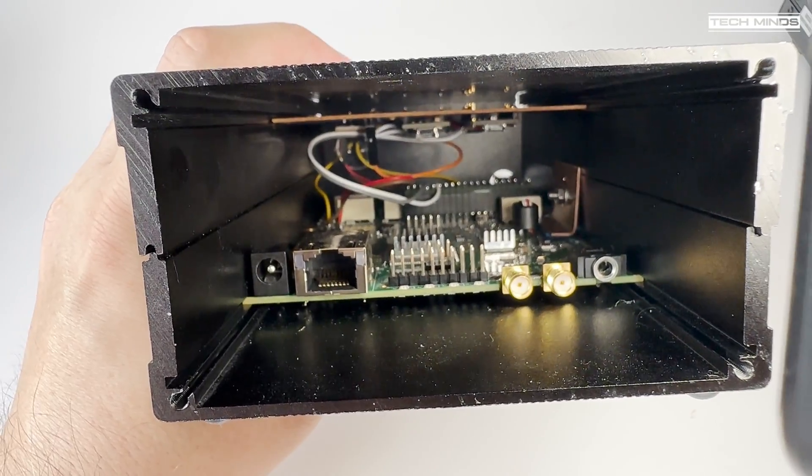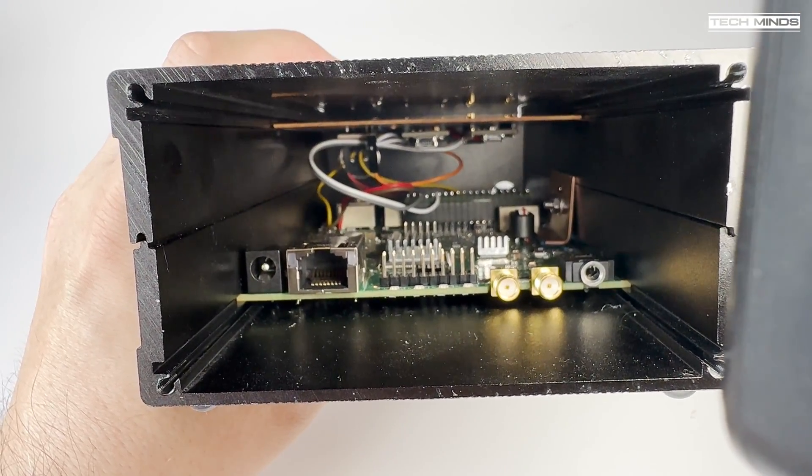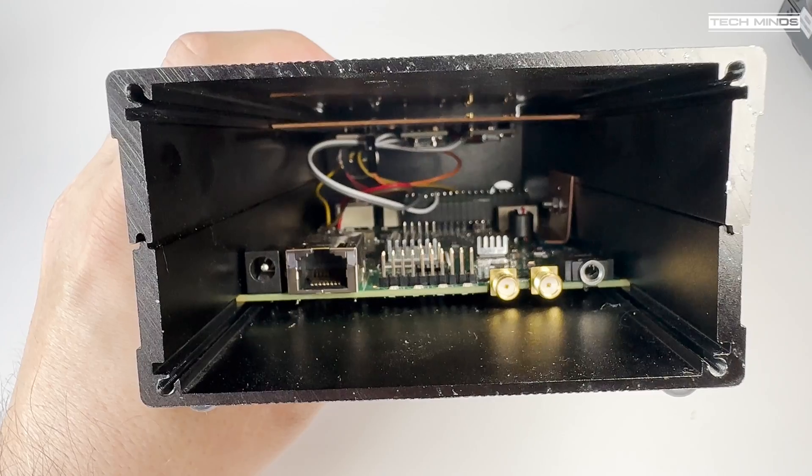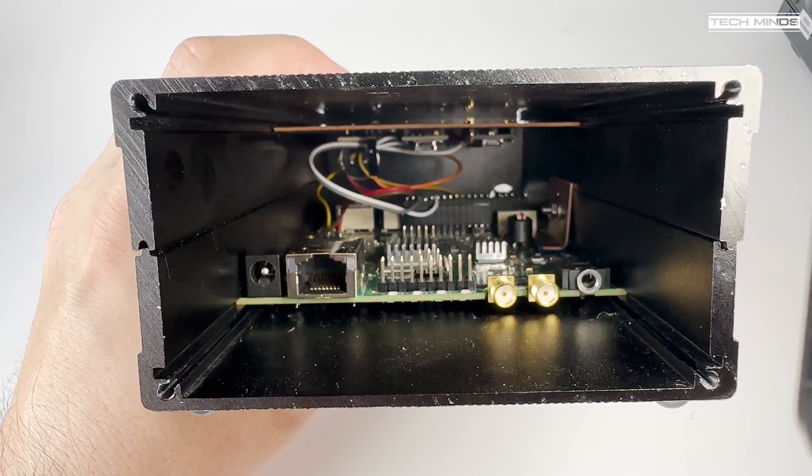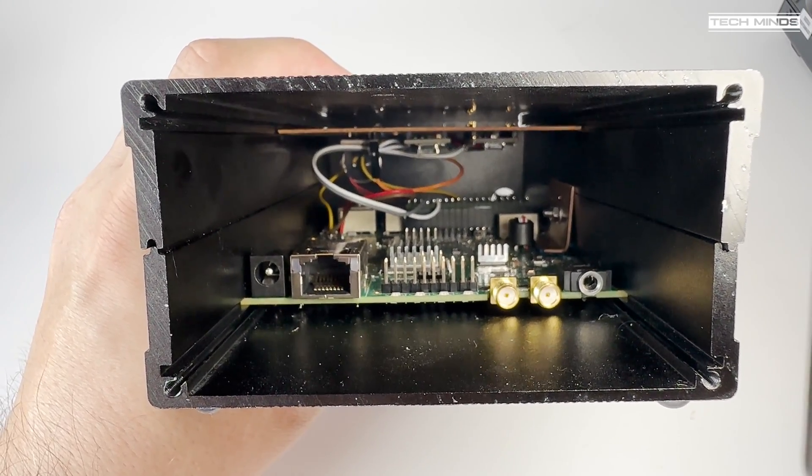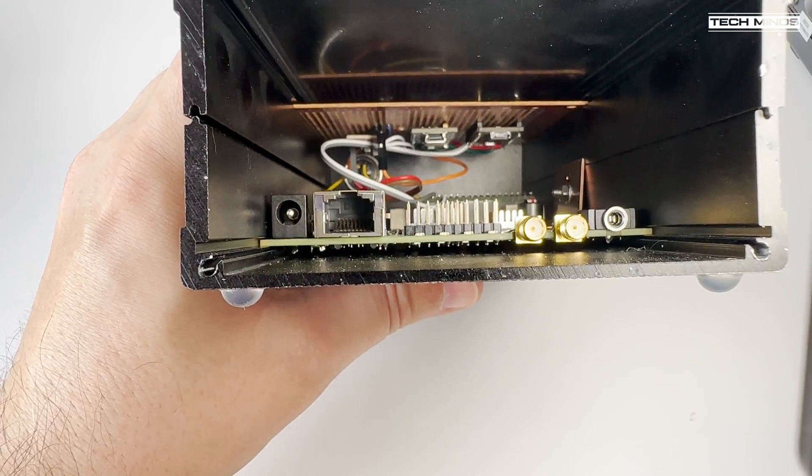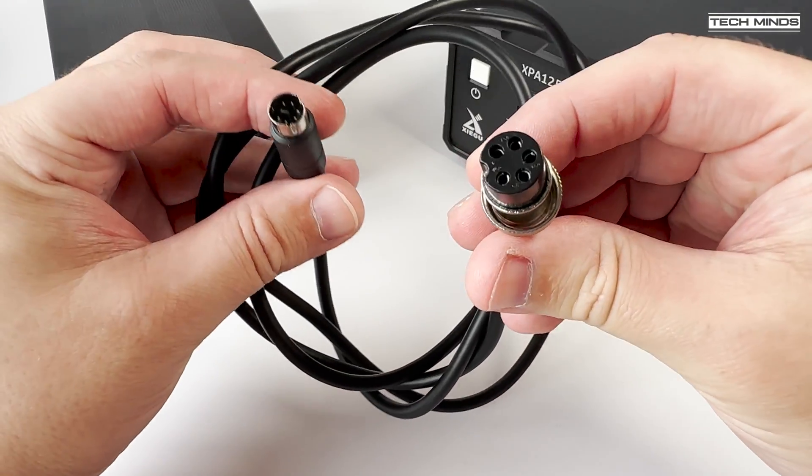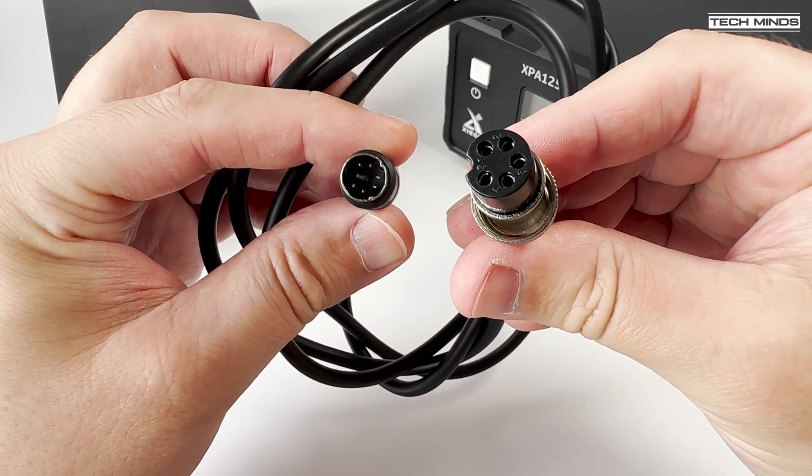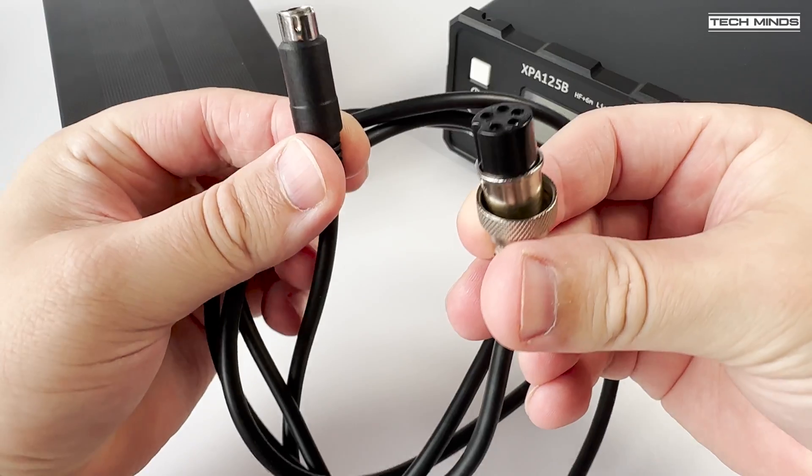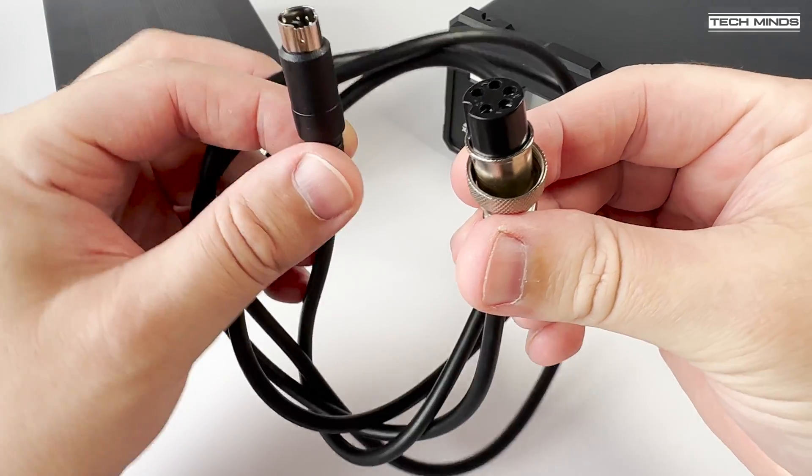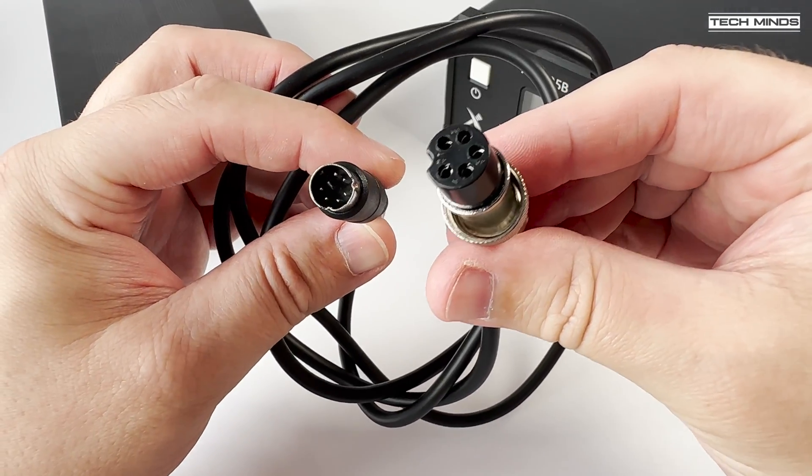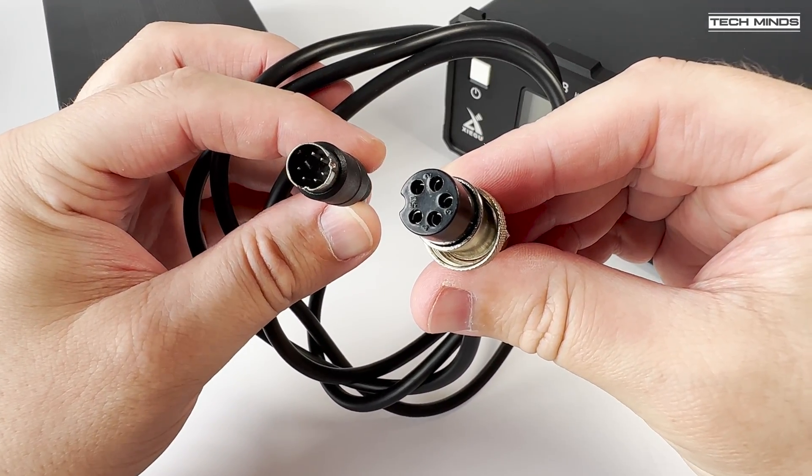Now just make sure that there's no connection shorting on the casing once it's all put together, otherwise you'll be highly disappointed when you see that little puff of smoke. I then made up a cable to connect onto the back of the Hermes Light 2 and then directly into the Zygu XPA-125B 100 watt HF amplifier.